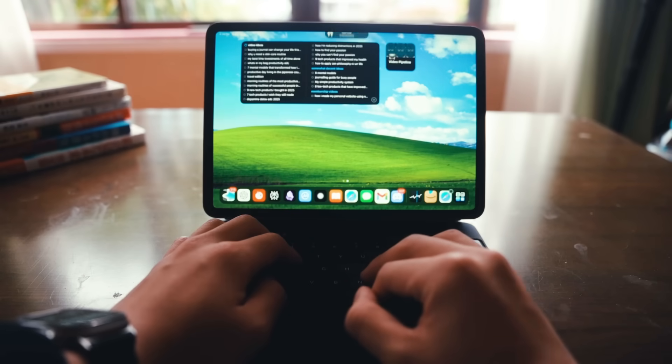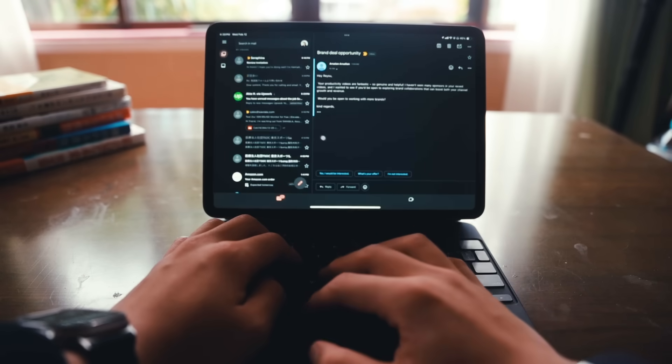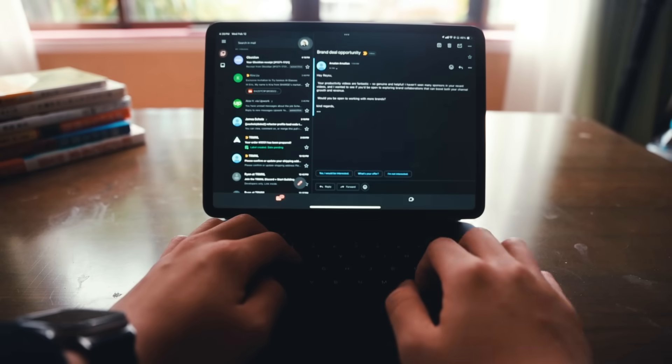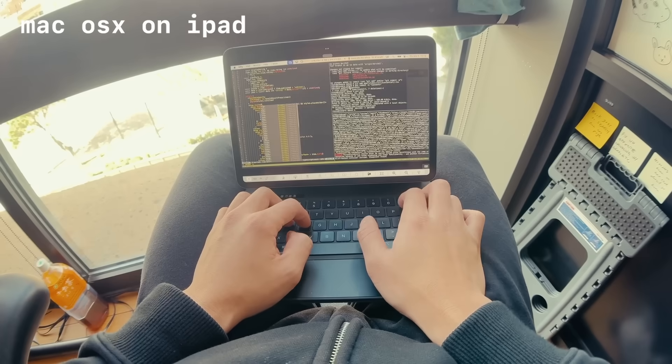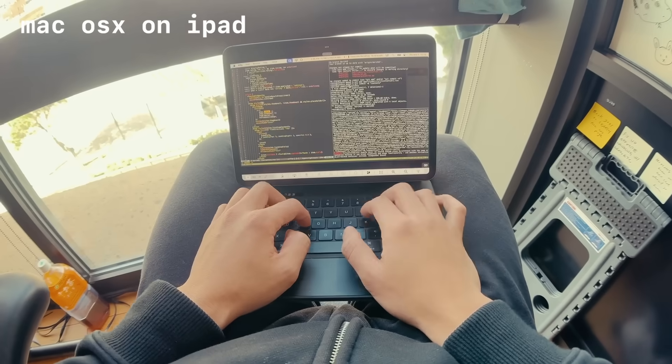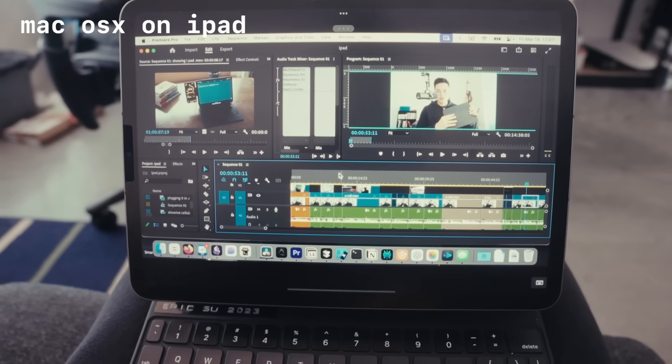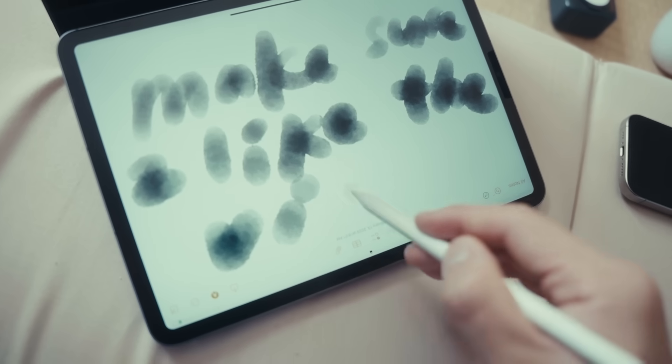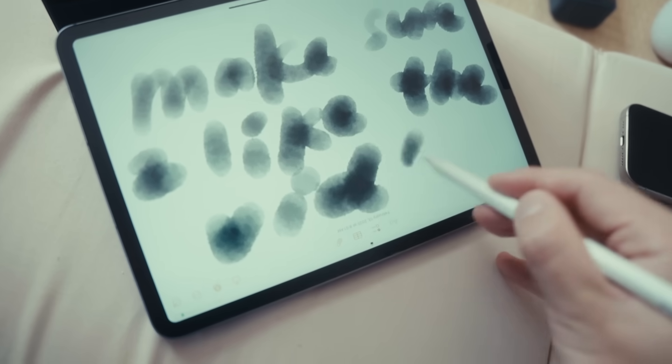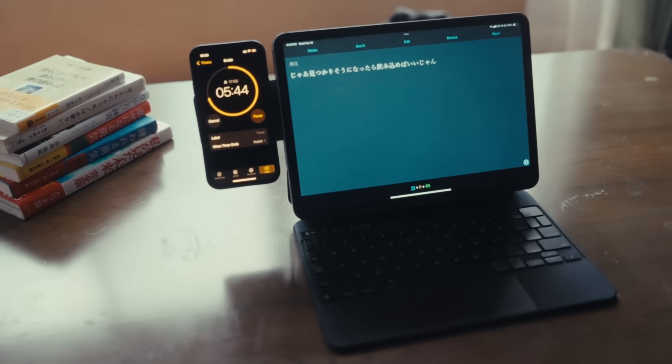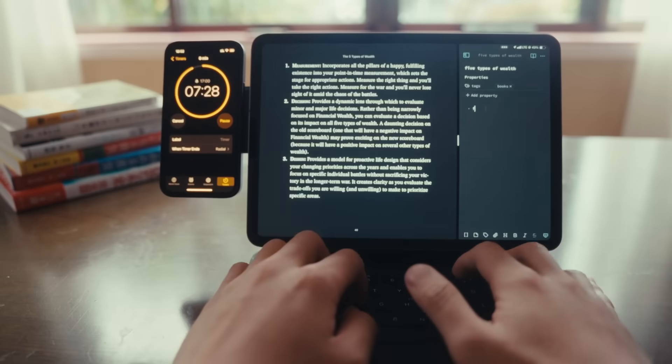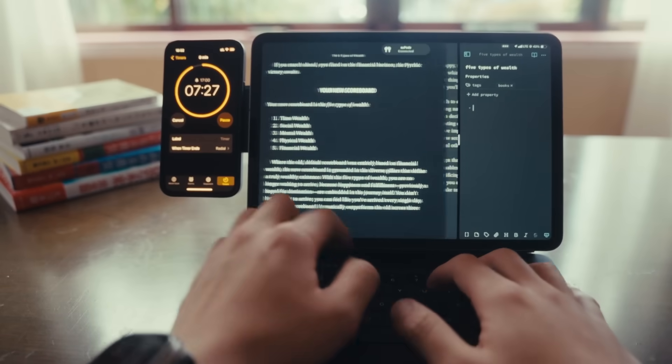This is my iPad Pro, my favorite productivity device that I bring with me when I'm not at my workstation. I use my iPad to write code, edit videos, take handwritten notes, access my Obsidian vault, review Anki cards, and even read books.